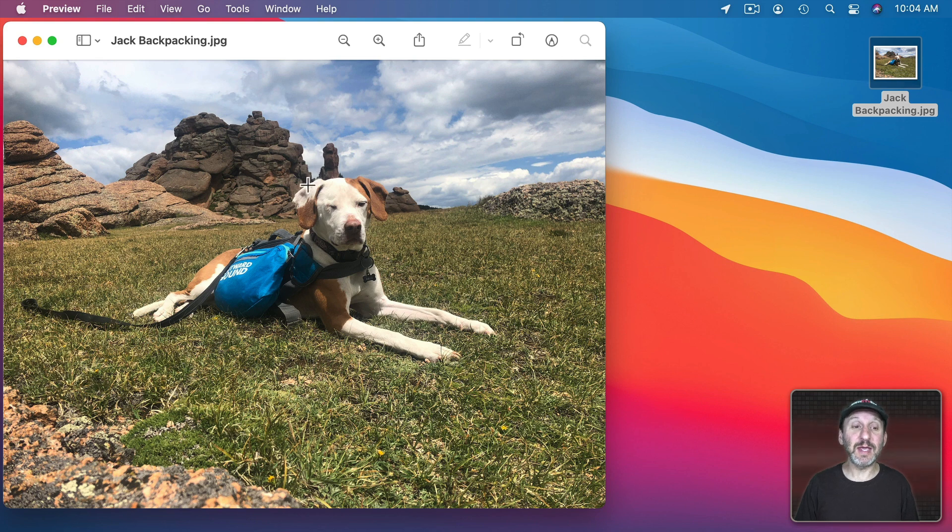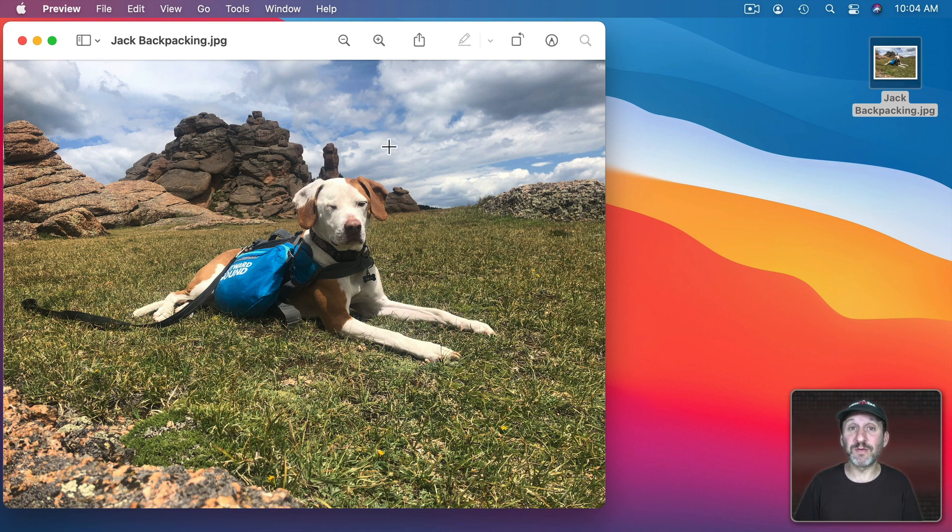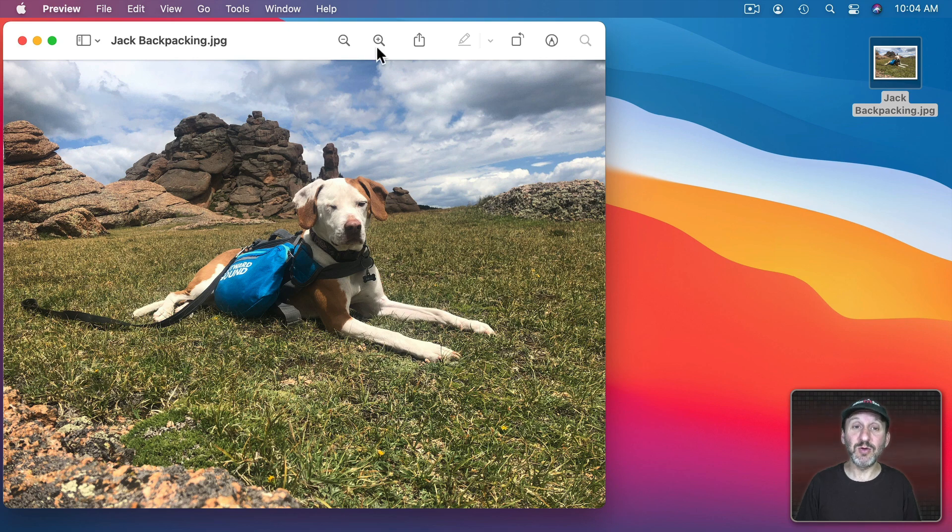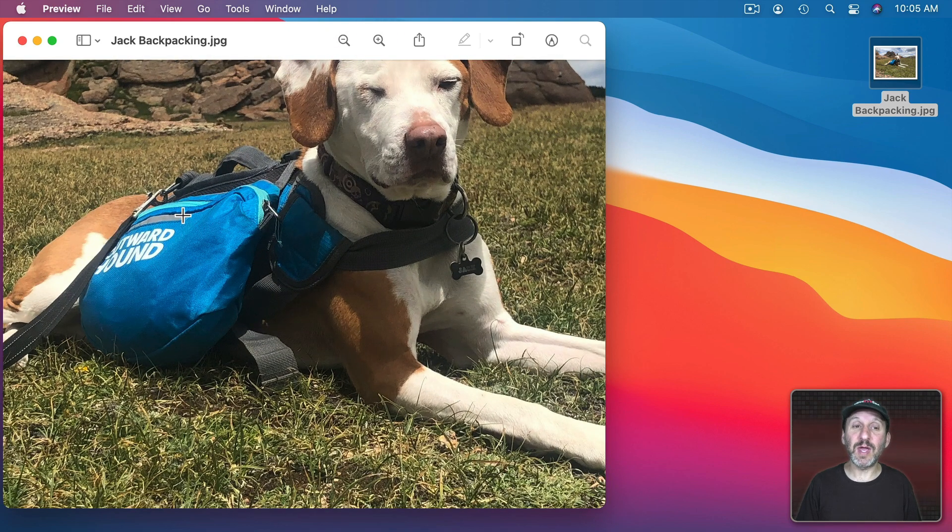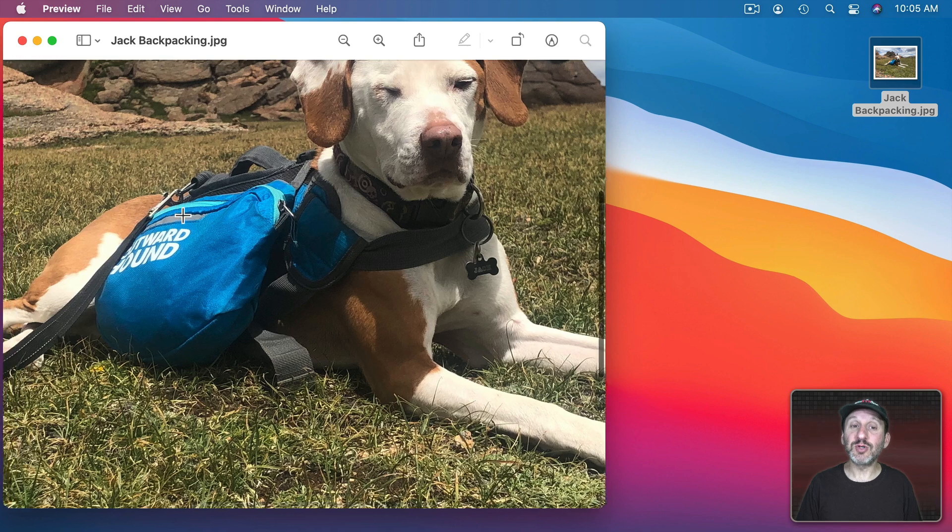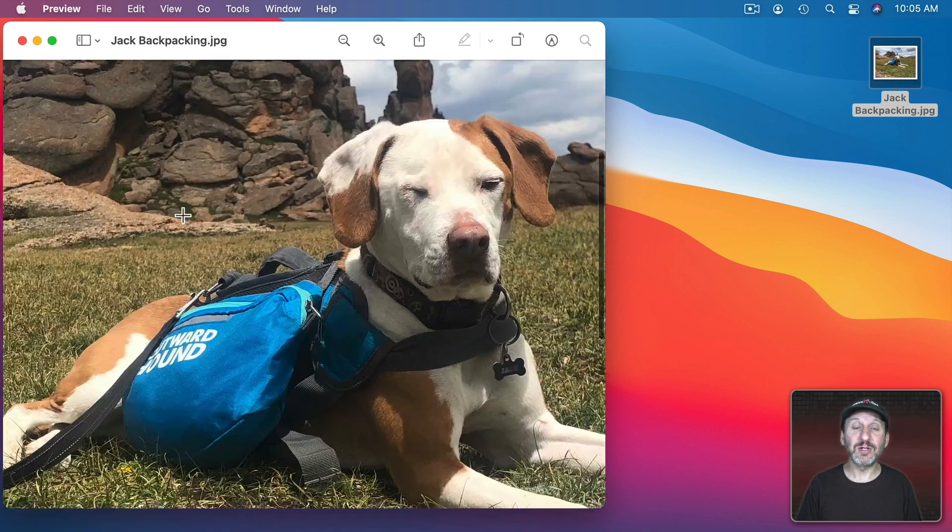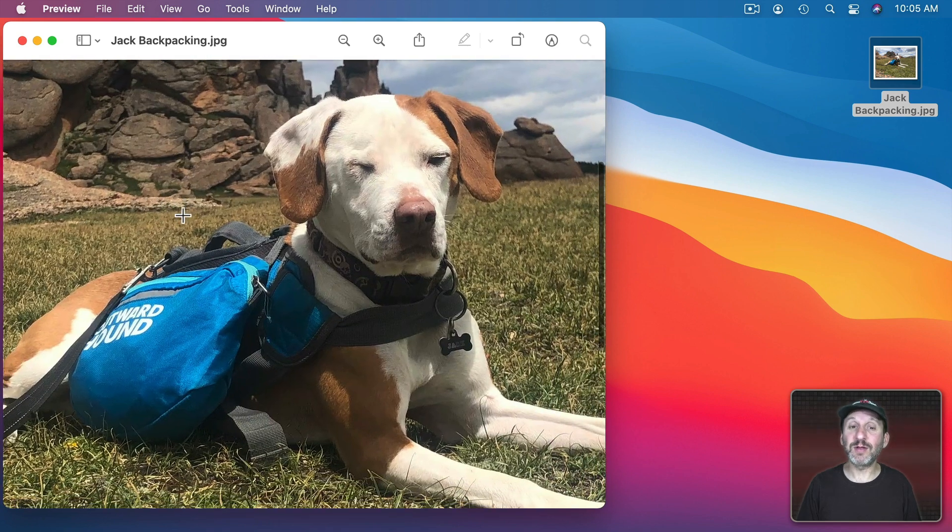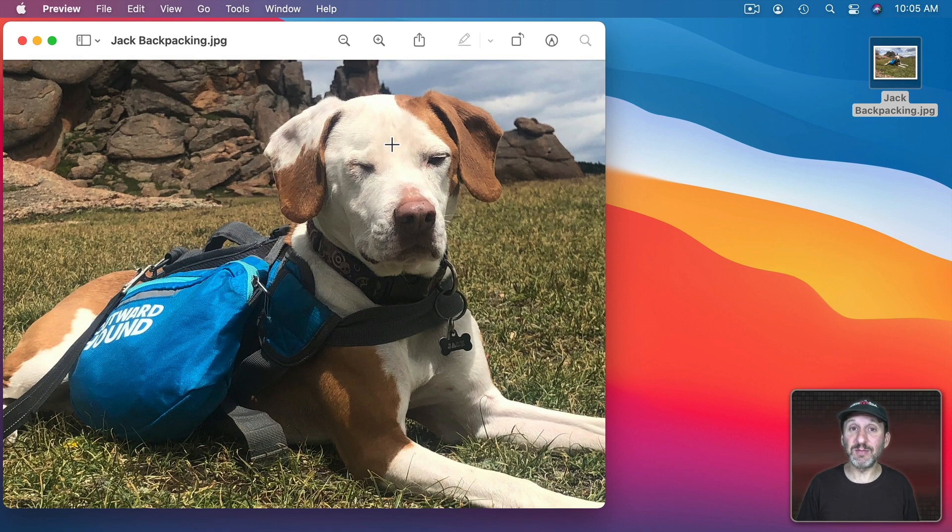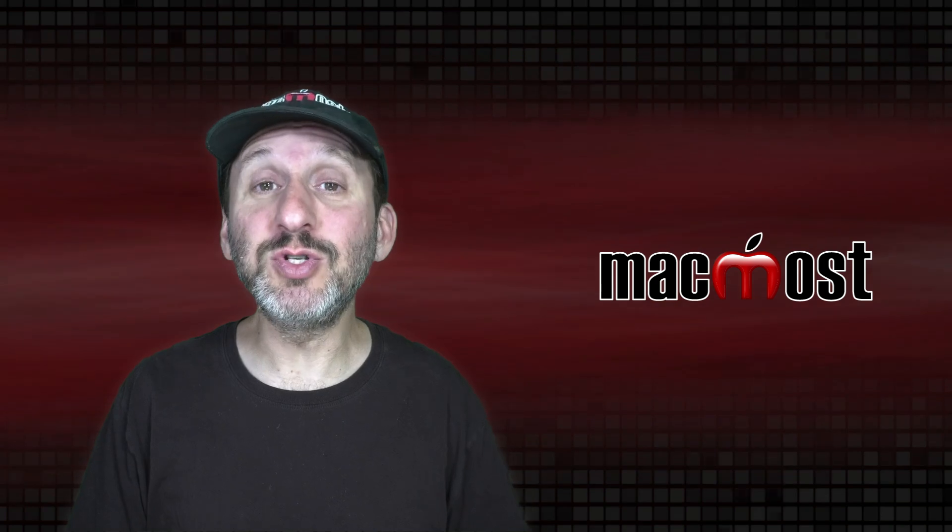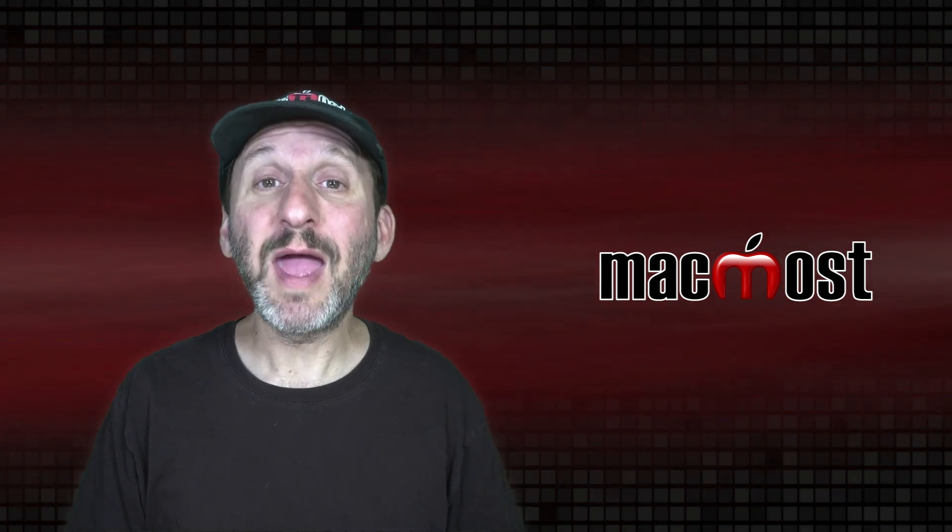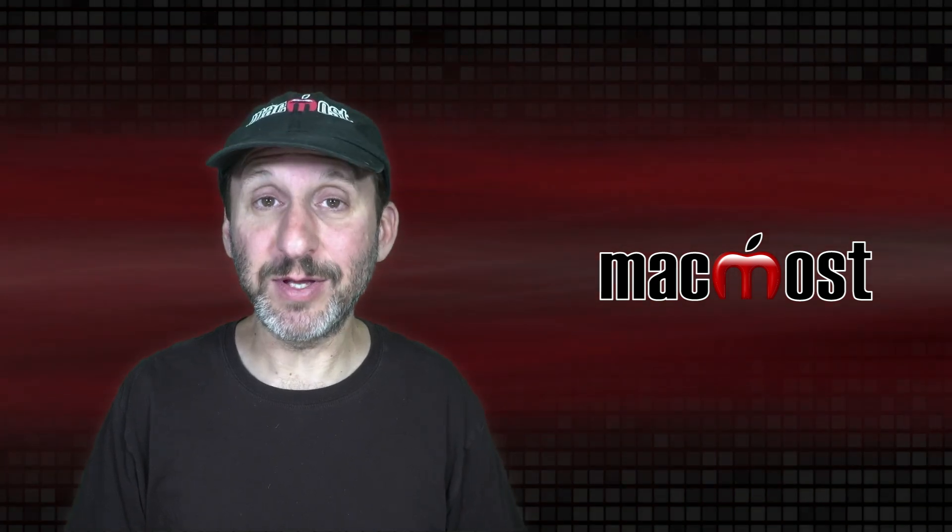Now you get the image here in a viewer and certainly you could use Preview just for viewing the image. As a matter of fact you can use the plus and minus buttons here to zoom in. You can use your trackpad to move around and just have it as an image viewer. But there are also some things that you could do to edit the image.